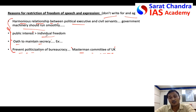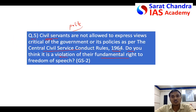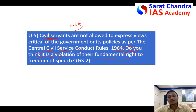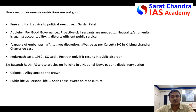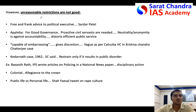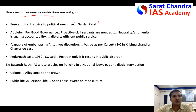However, the question asks do you think it is a violation — you can say that in the present form of civil service conduct rules, definitely there are some problems and unreasonable restrictions on the fundamental right. So you can explain this. You can say that there are some unreasonable restrictions which are not good. For example, even Sardar Vallabhbhai Patel said that civil servants can actually freely and frankly advise the political executive about government policies without any fear or favor.